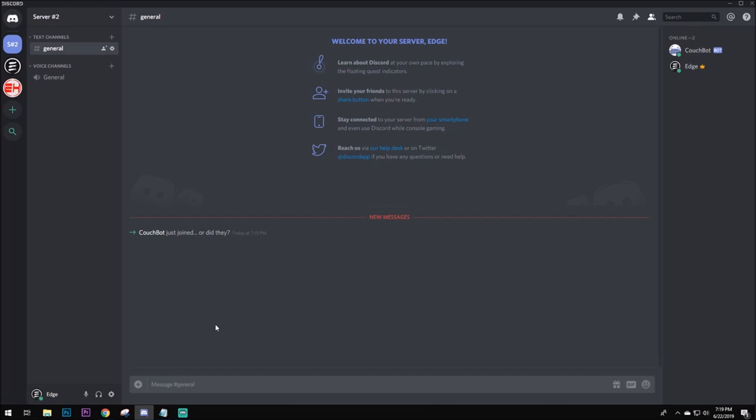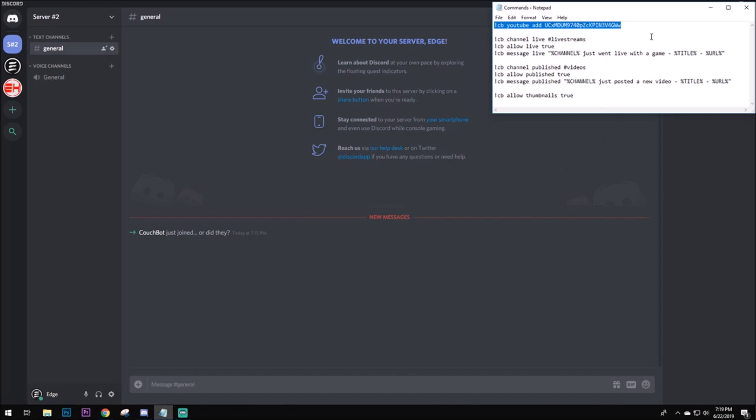So, these are the commands that we're going to be using. These commands are going to be showing notifications for streaming and videos. And that's pretty much it. But there's also a bunch of other commands. I'll leave a link to the whole command list.